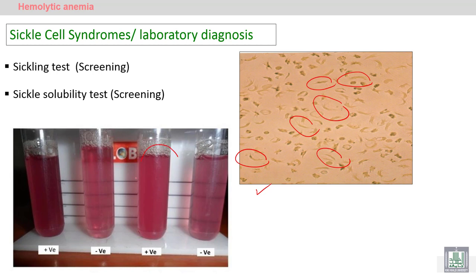If we put the blood of a sickle cell patient in a reducing agent material, we find turbidity in the tube containing sickle cells, while the control tube is negative and appears clear and transparent. You can see the difference between this tube and this tube.